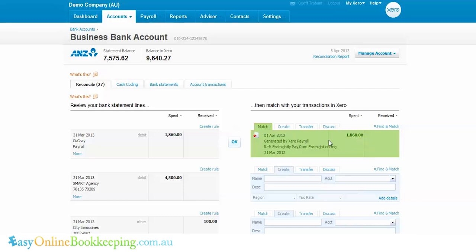As you can see, this is fully integrated payroll — no need to use additional software other than Xero to process your payroll. If you have any queries with payroll or any other Xero queries, please don't hesitate to contact me at easyonlinebookkeeping.com.au.